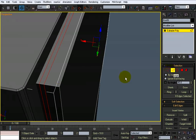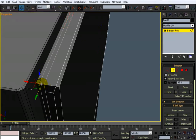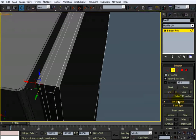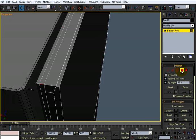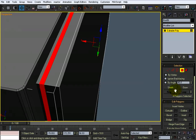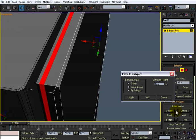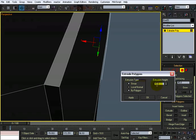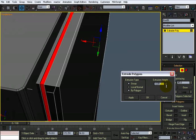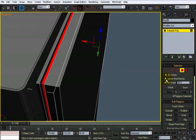Zoom in here on it a little bit, select this one, and I want to do a ring. And then control click like that. I want to do an extrude local normal and I just want to bring it in like that. Click okay.